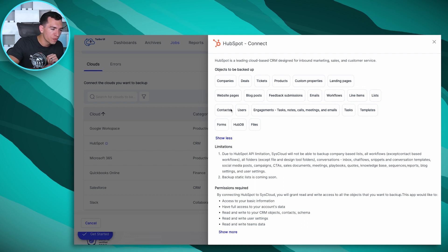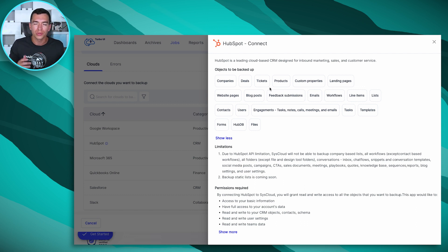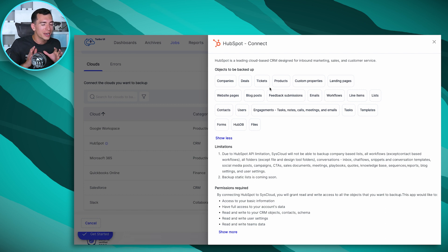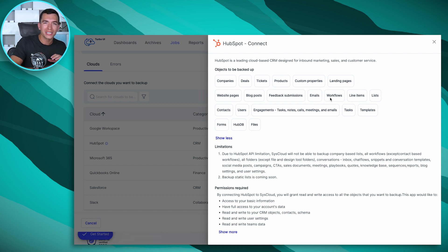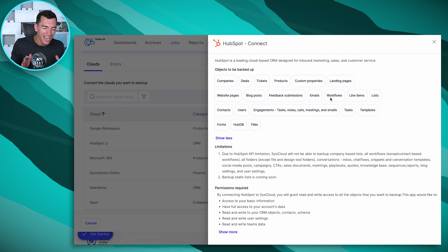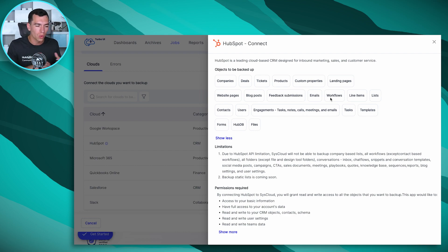One of the things that's nice is just how many objects of HubSpot SysCloud will back up for you. This is our full list here. We've got companies, deals, tickets, products, all those things you might expect, but some things you might not expect too. So workflows, any contact-based workflows, unfortunately they can't get access to those company-based or deal-based workflows, but any contact-based workflows, so like those nurturing ones and things like that.